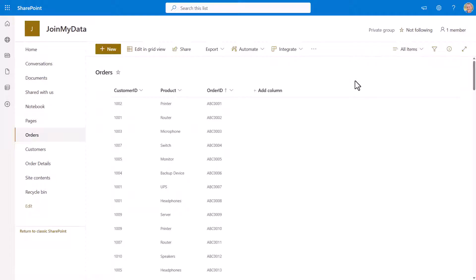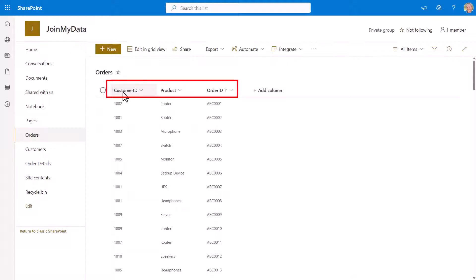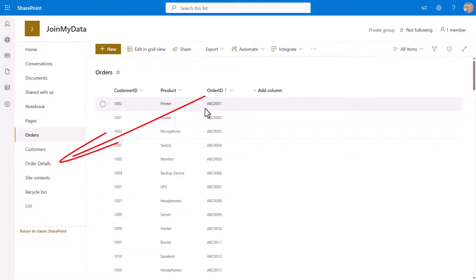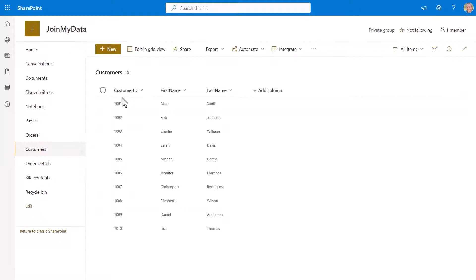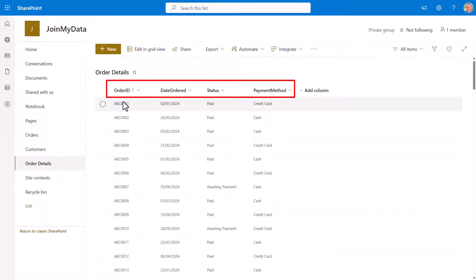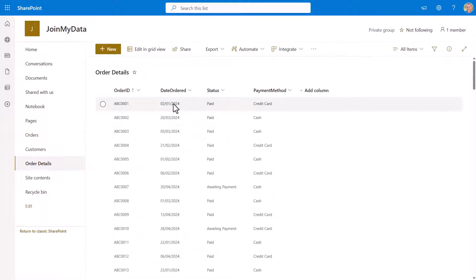I'm starting from a SharePoint site with three lists: one for orders, one for order details, and another for customers. The orders list has a customer ID and an order ID. The customer ID creates a many-to-one relationship where it can be repeated multiple times, and the order ID creates a one-to-one relationship linking to a record in order details. The customers list has a customer ID, first name, and last name, and order details has the order ID, date ordered, status, and payment method.